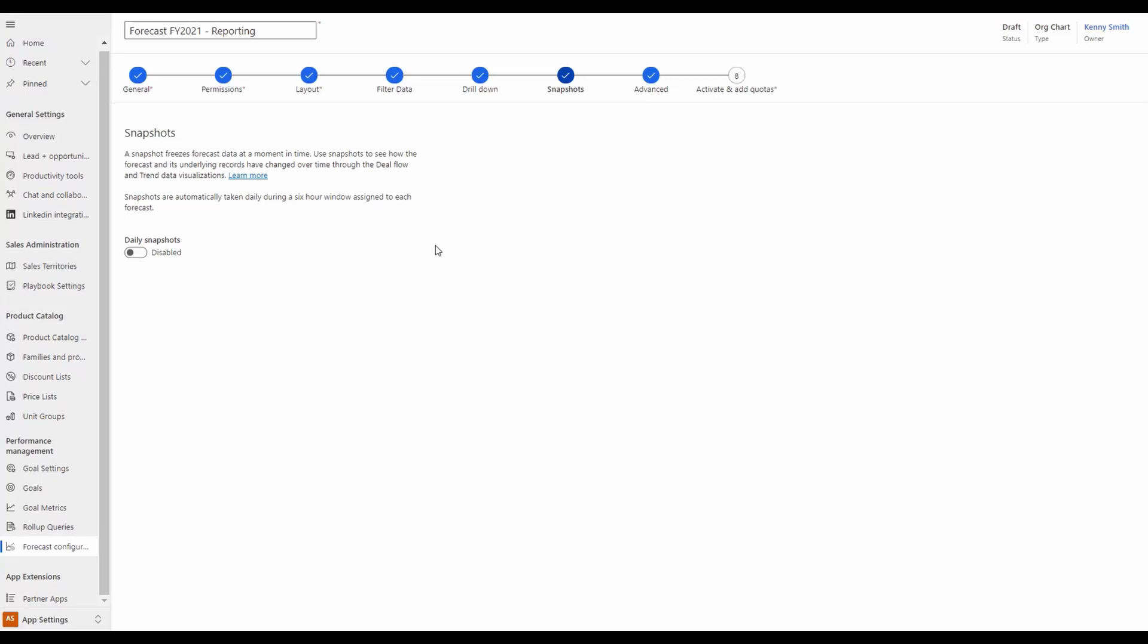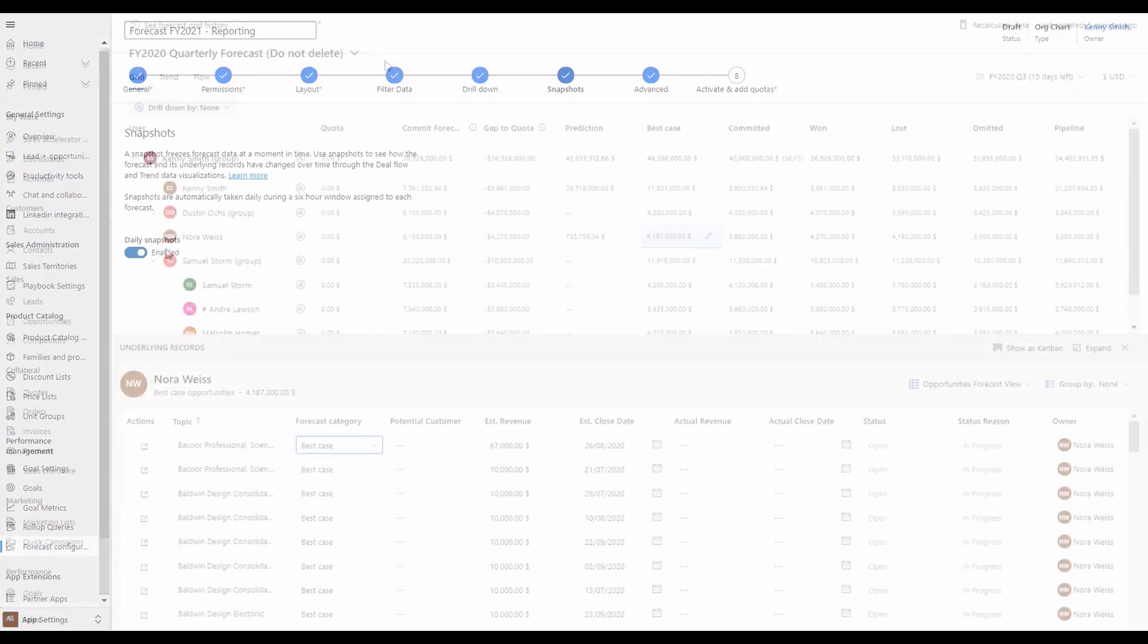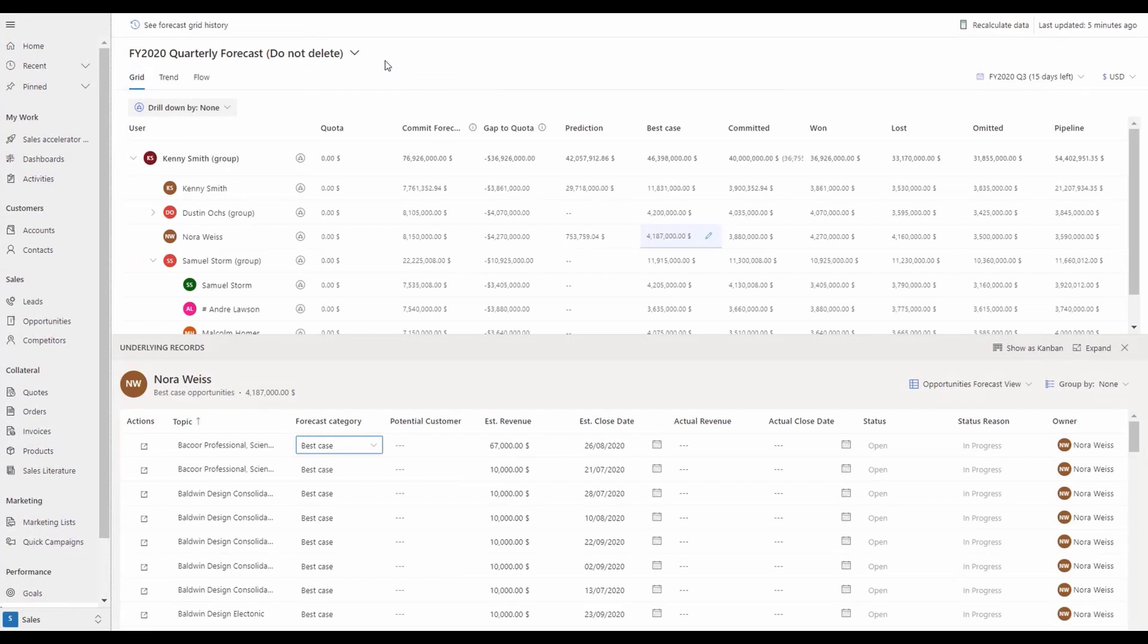Let's take a look at how this works. If we look at a forecast, you'll see there's a section called Snapshots. When we go into this section, you'll notice there's an explanation of what the snapshot does with the ability to enable daily snapshots. Now, if we move to the end user experience, snapshots are automatically being captured on a daily basis without having to take manual action.